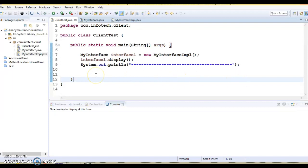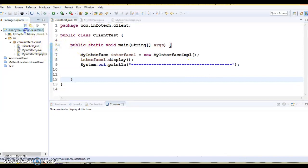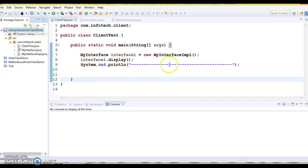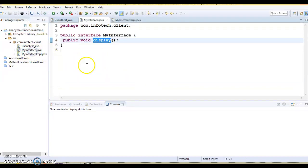Before we try to understand what an anonymous inner class is and how we can implement it, let's look at some code I have written with the name anonymous inner class — though right now nothing is an anonymous class yet. Let me explain what code I have written.